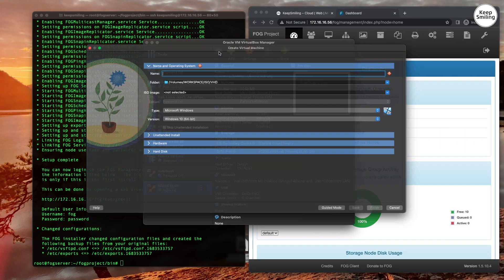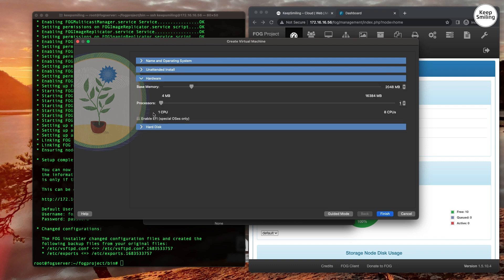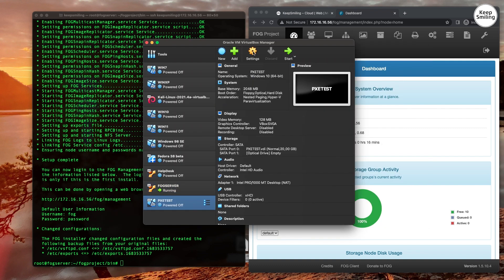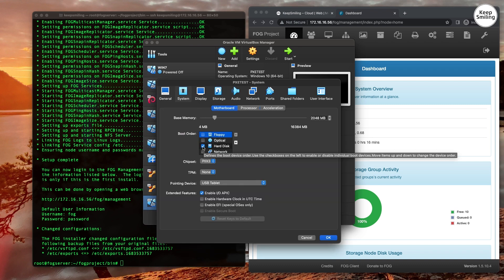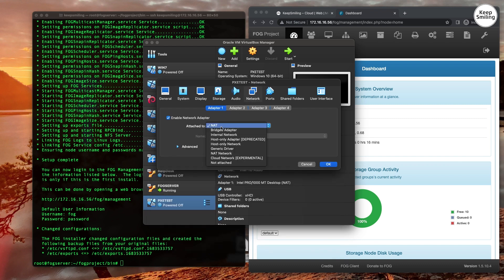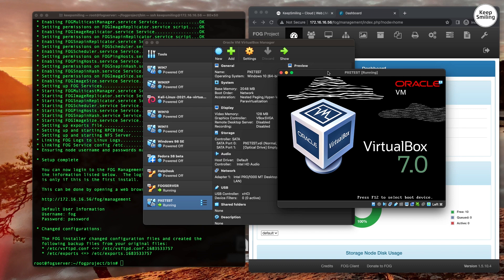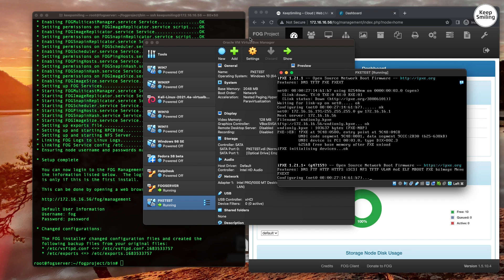Now let's do a test on our new virtual machine using just network as the only boot option. As you can see, it boots directly to the FOG server.